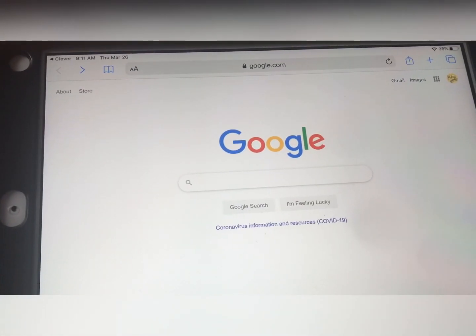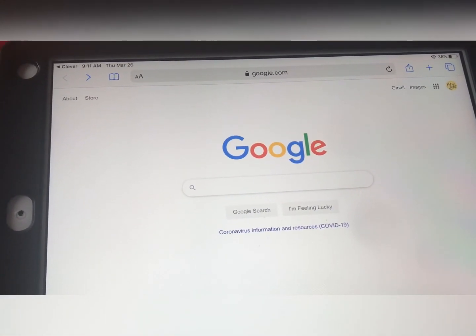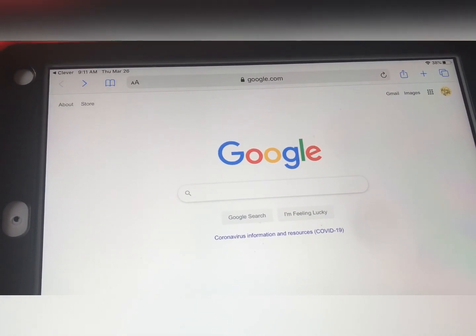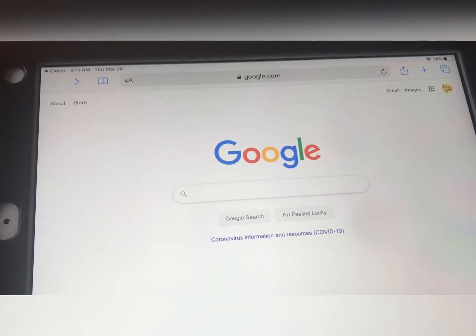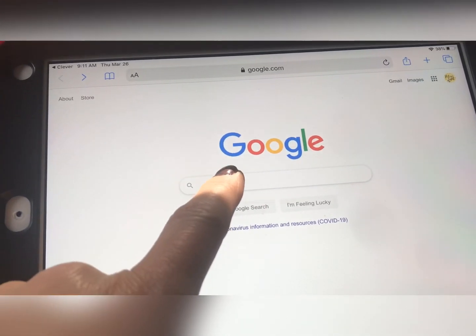Also, when you are getting on, whether you're on a computer or a tablet, it is important to be on Google Chrome. Google Chrome seems to work the best with this.